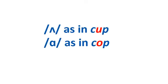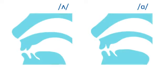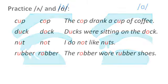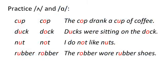Finally, let's practice AH as in cup and AH as in cop. How are they different? When you say AH, your tongue is right in the middle of your mouth, where it is when you're relaxing and not talking. When you say AH, your tongue is lower in your mouth. Your mouth might be more open when you say AH than when you say AH.